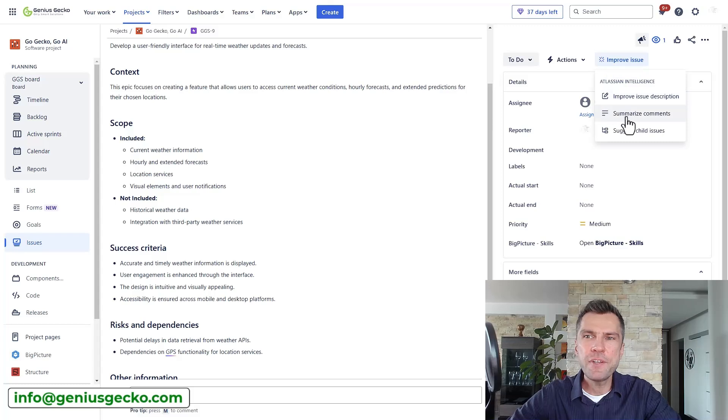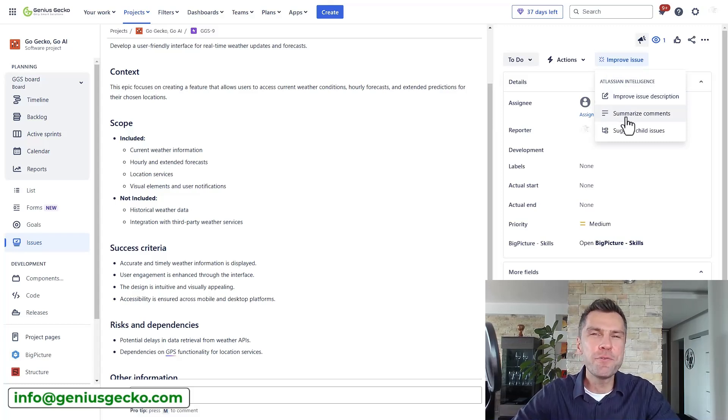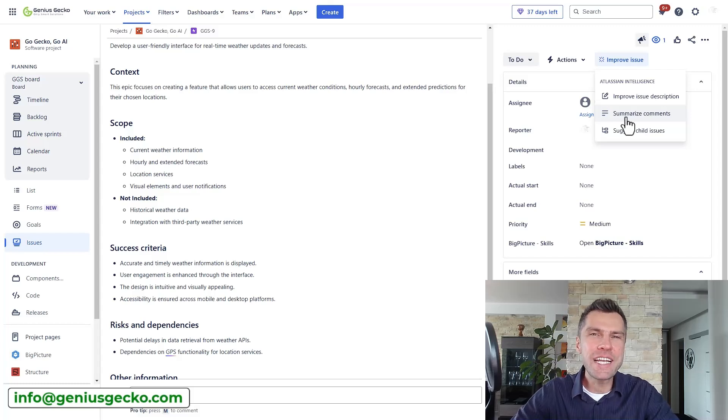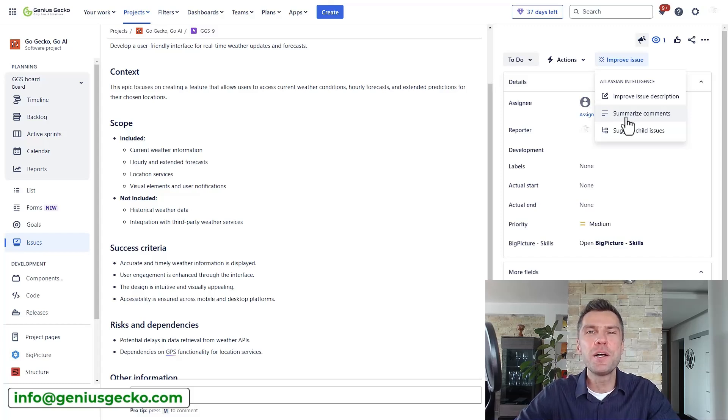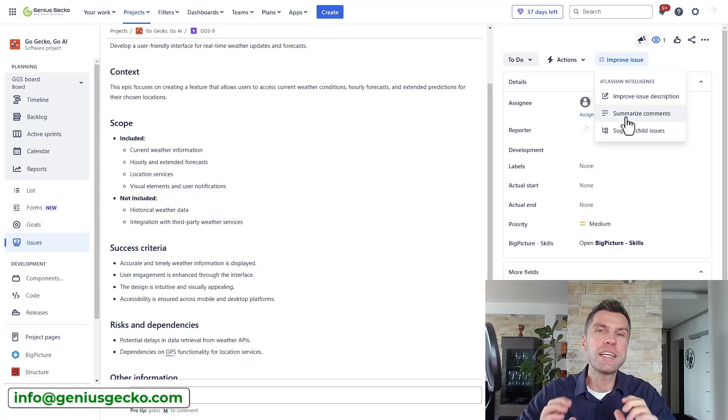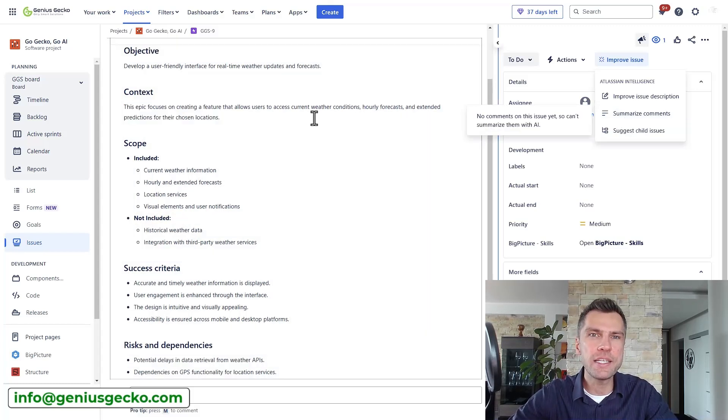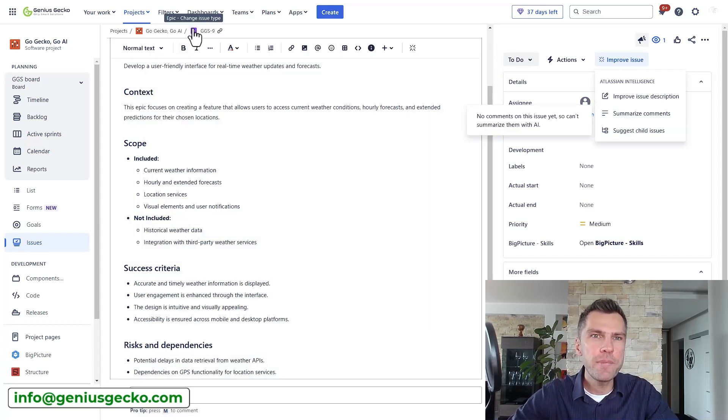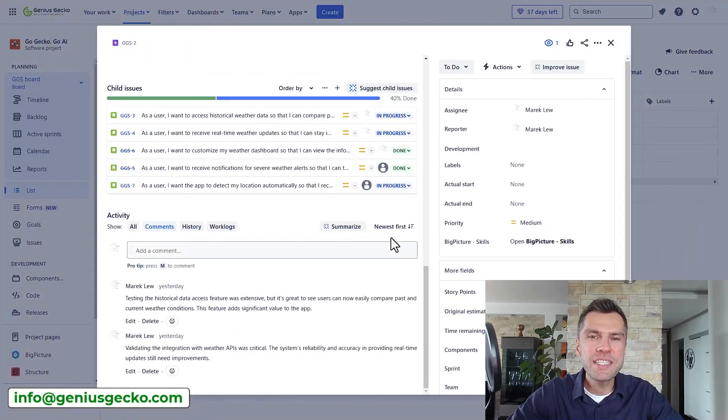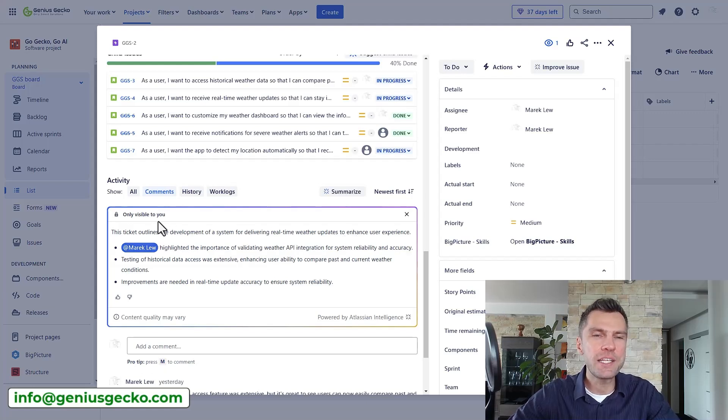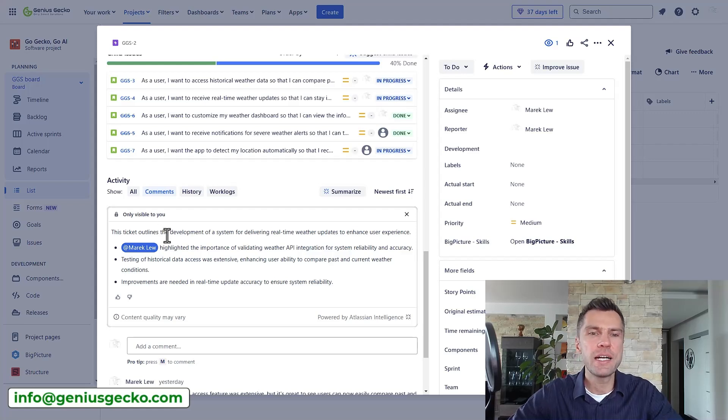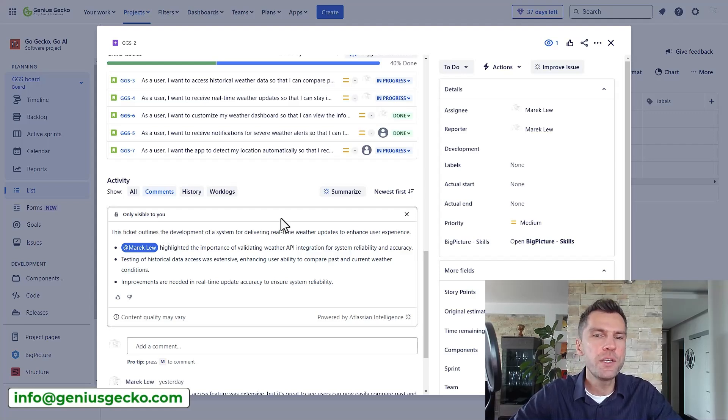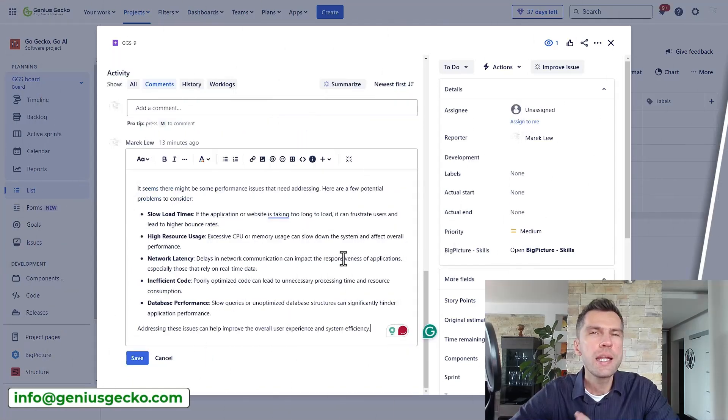Now the second thing here is to summarize comments. So I can imagine a developer or anyone investigating on a reported support ticket with a long list of comments that are impossible to read through. So this feature is my second favorite. Now I don't have any comments in that issue yet but let's go to the previous issue I created where I do have some comments and you can simply click summarize. And what I really like here is that it's only visible to you. So you don't have to worry that you add any additional information. You will be able to view a summary in a separate section.